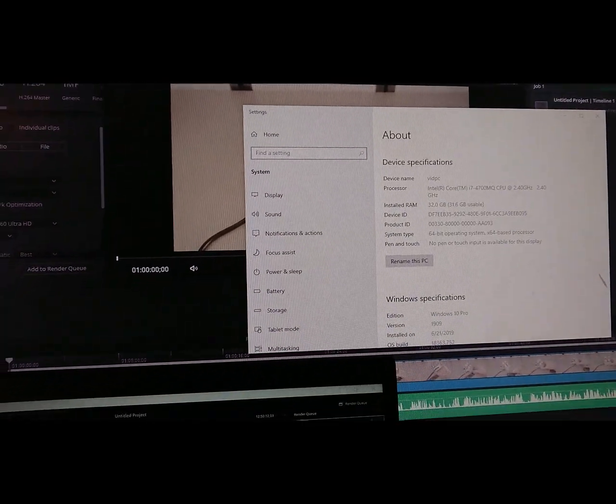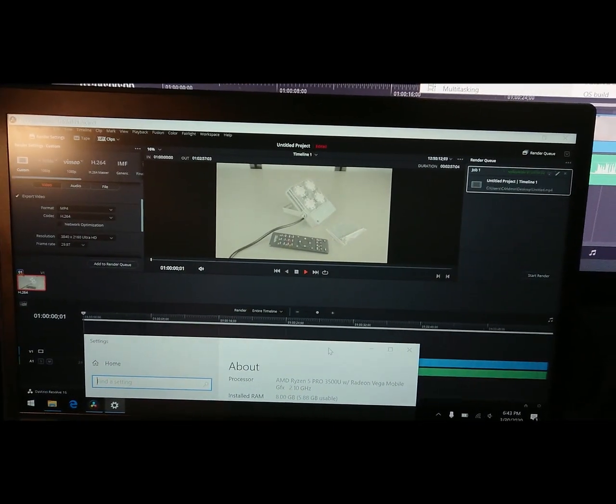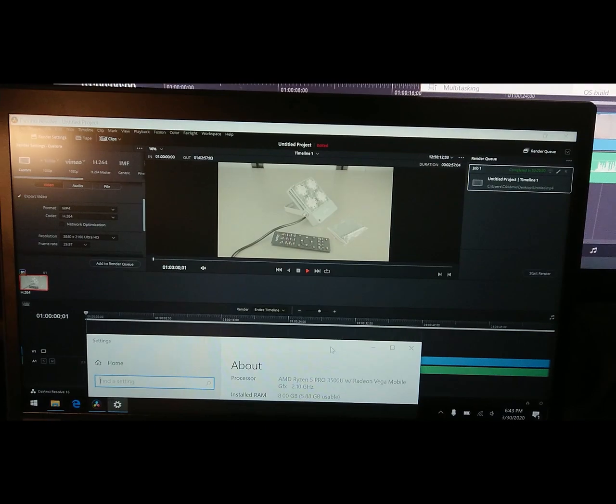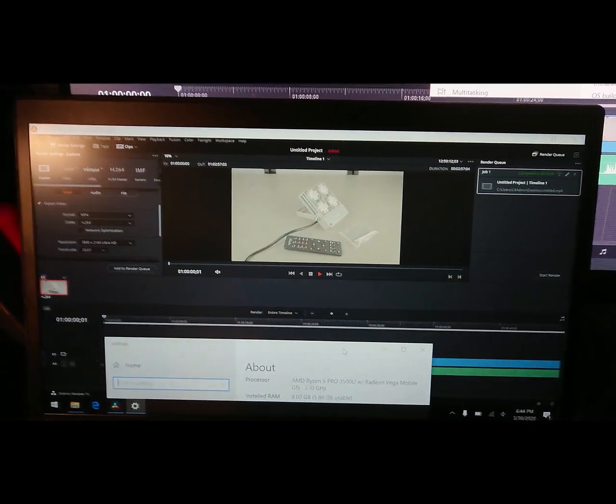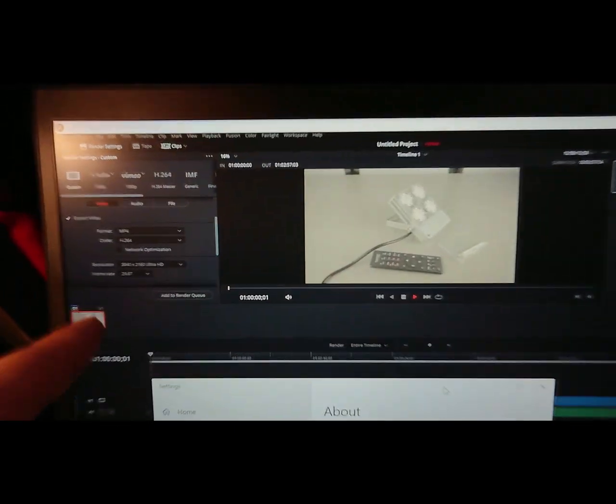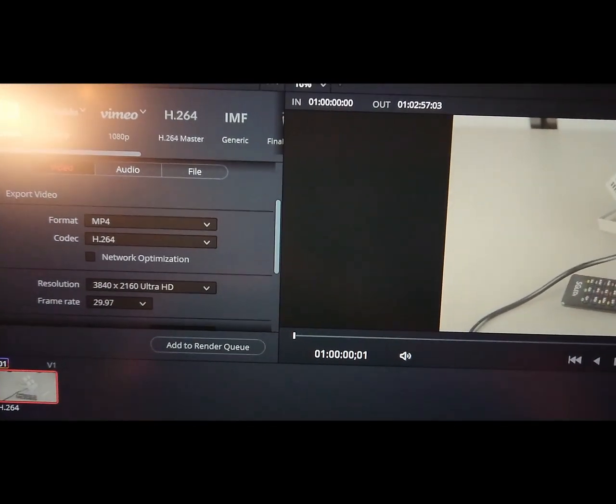I was just wondering what the results would be in rendering a 4K video from a Sony a6300. This is a S-Log2 video. As you can see, both render settings are the same, both computers.